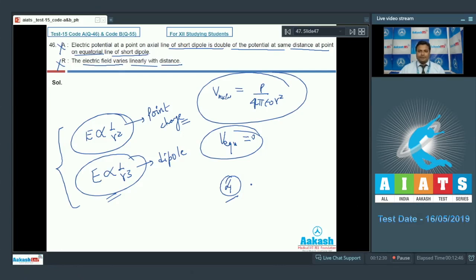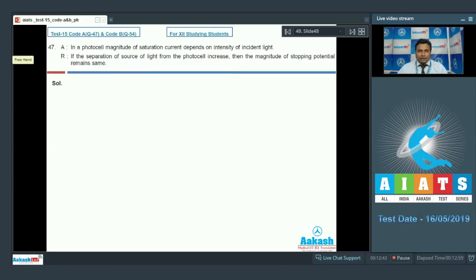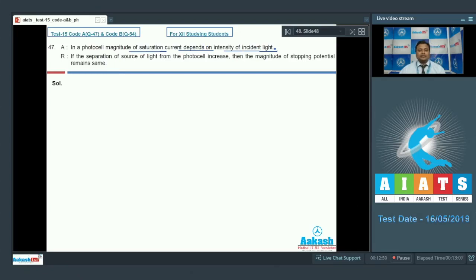Question 47: Assertion — in a photo cell, the magnitude of saturation current depends on the intensity of incident light. This is absolutely correct. For a photo cell, saturation current depends on intensity — more intensity means more photons incident and so more saturation current. Assertion is true.